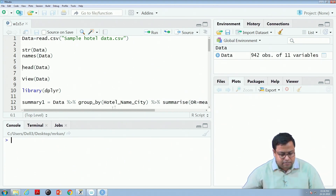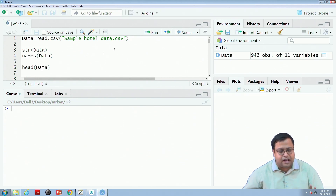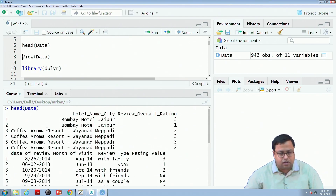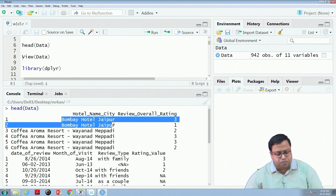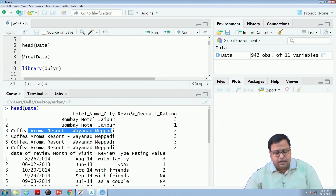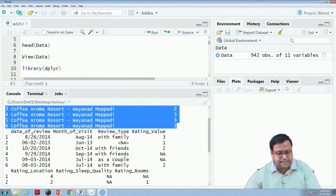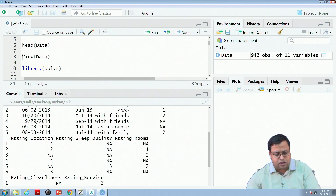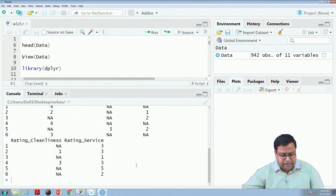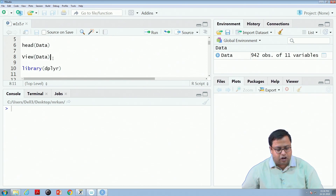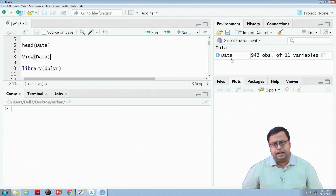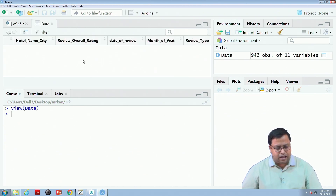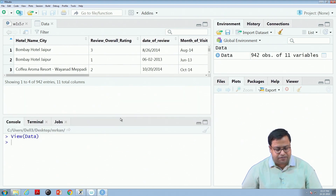Then head(data) prints the first 6 observations — hotel name, city, overall rating, date, month of visit, and so on for the first 6 rows. You can also run View(data) or click on the dataset in the environment to get a spreadsheet-like view. If there are many rows, it is not recommended to open in Excel; instead use View() in R.